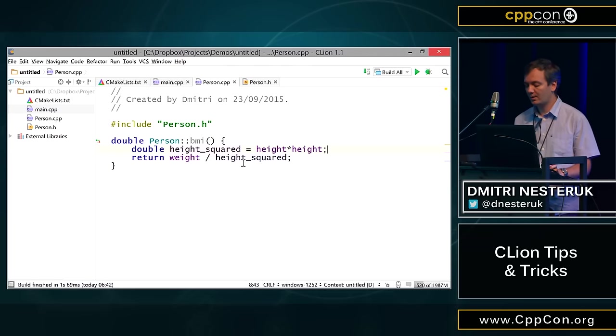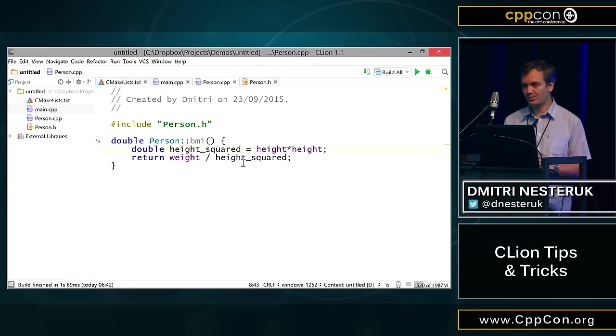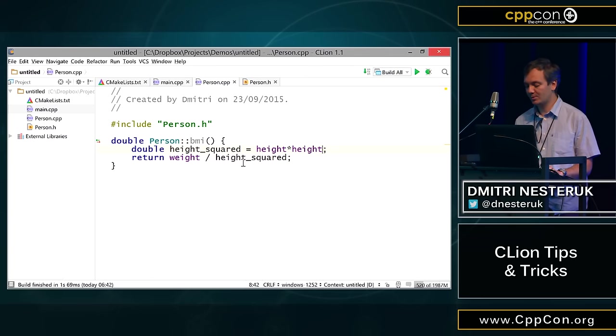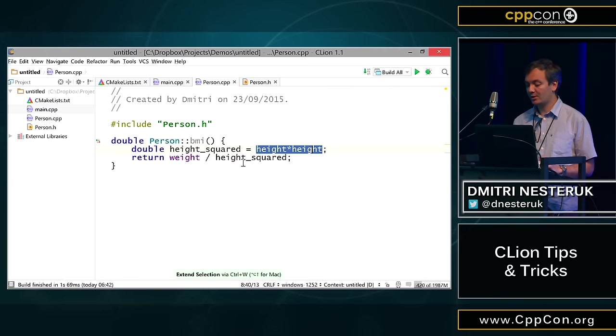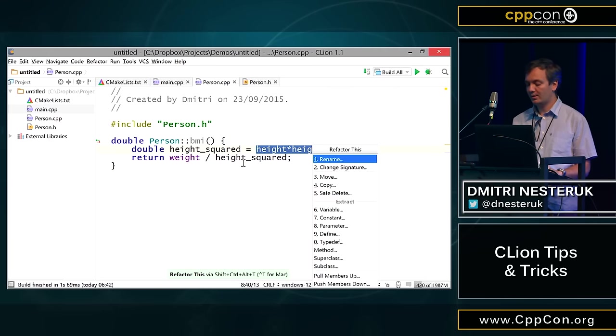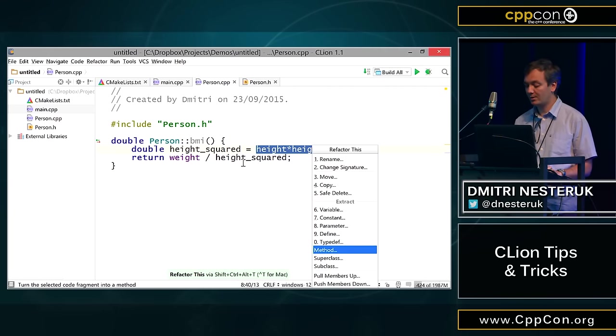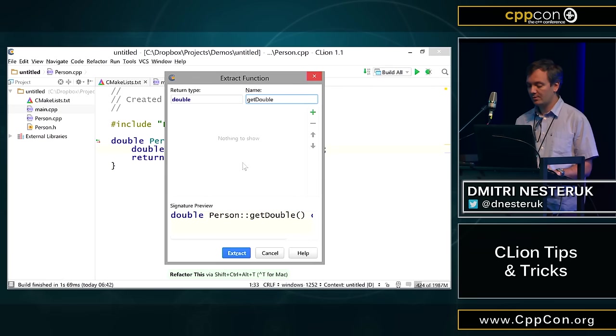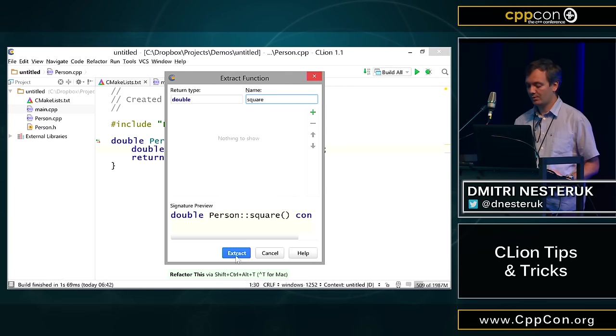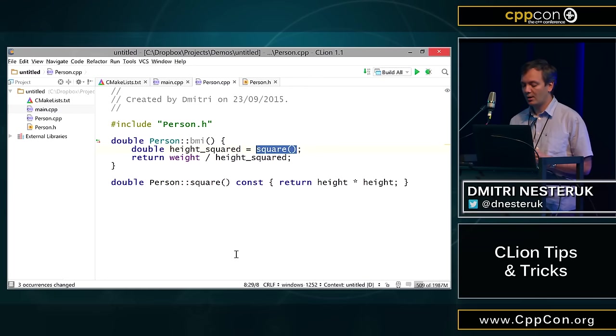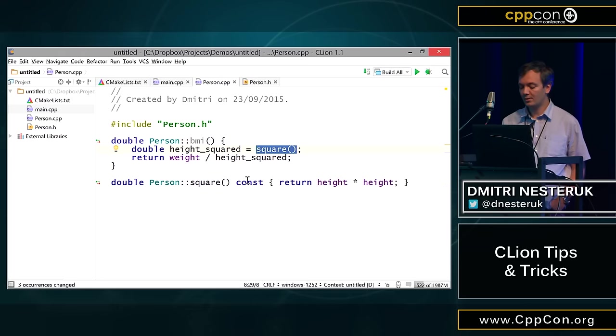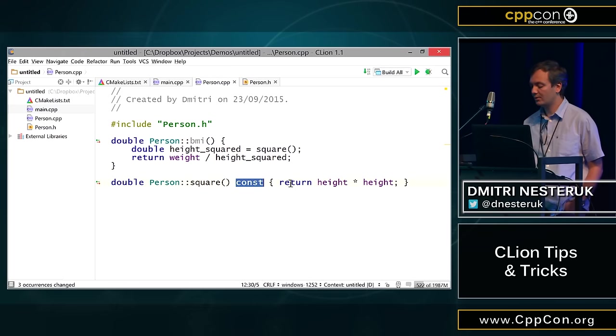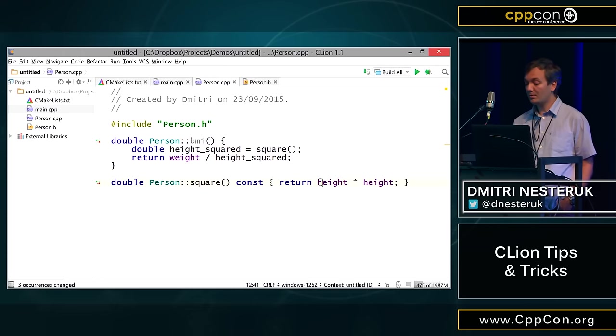But let's suppose that I want to have a general purpose function for squaring variables, multiplying a variable by itself and returning that. Once again, I can extend selection around height times height, and I can bring up a refactoring here to extract the entire method. This method, I'm gonna call this square, and just press the extract button. What this does is it basically adds a new member function called square, which is a const, and it returns height times height.